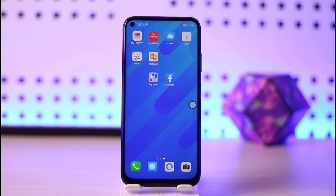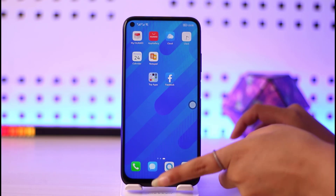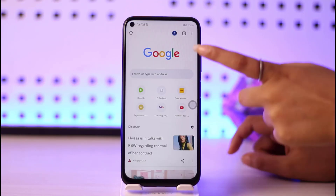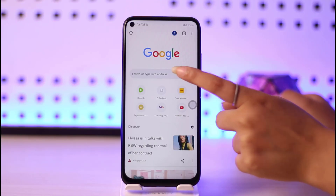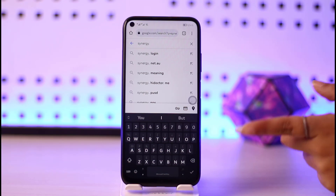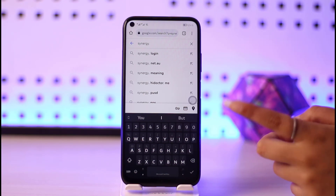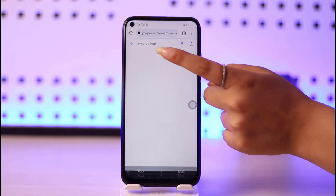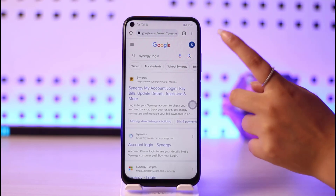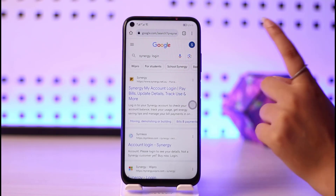So we will simply just get into our video. If you want to log in, go to your phone browser and go to the search bar. Go ahead and type in synergy.com/login or directly synergy.login, then go to the search option.